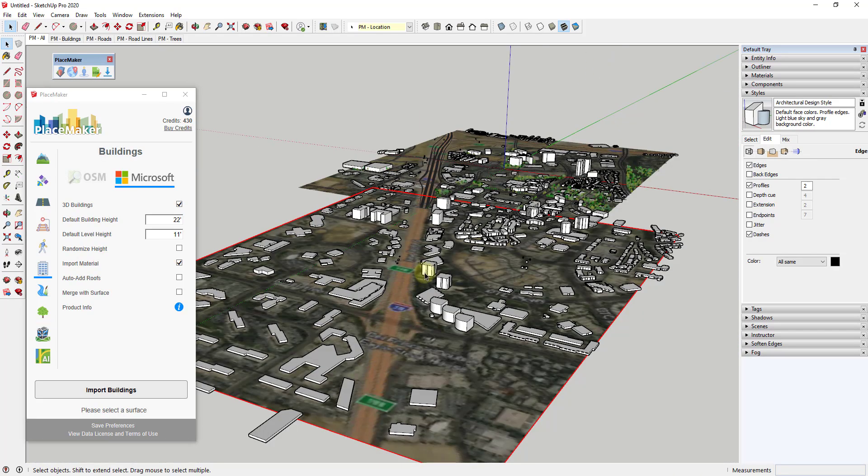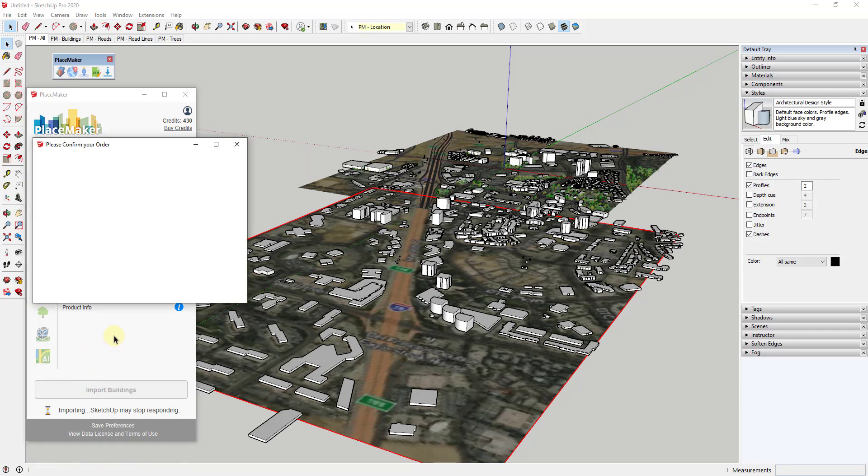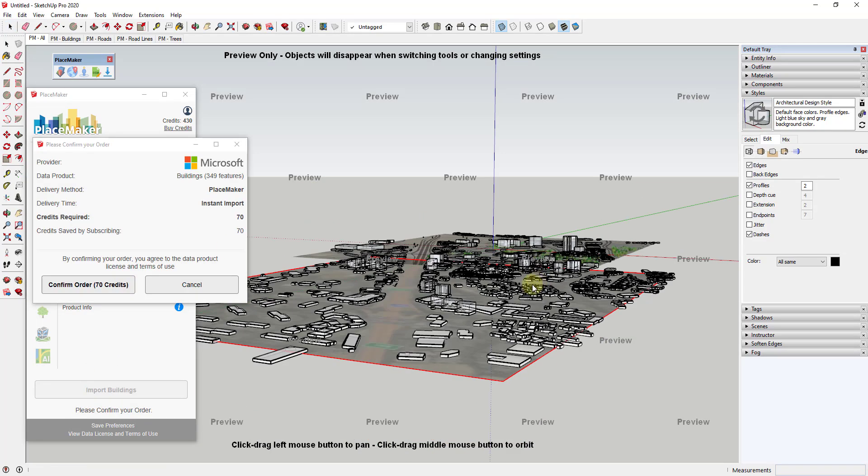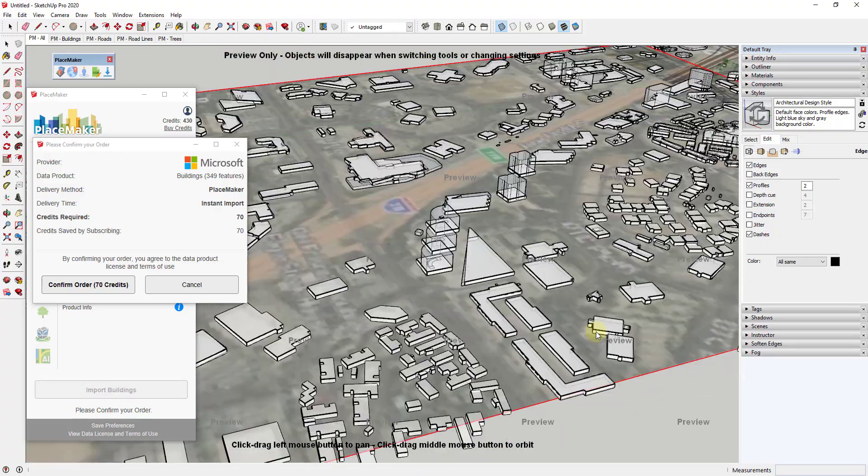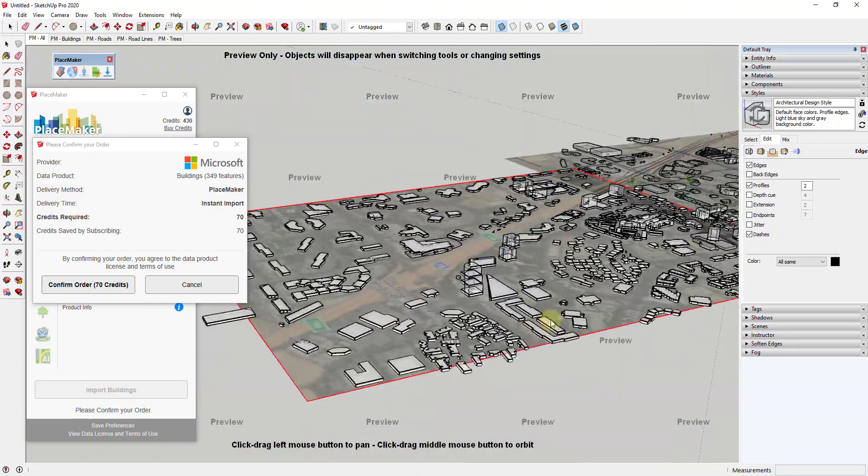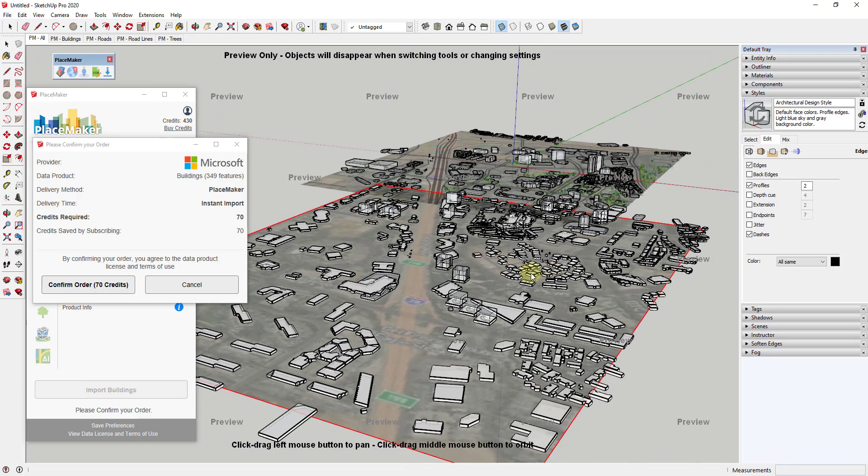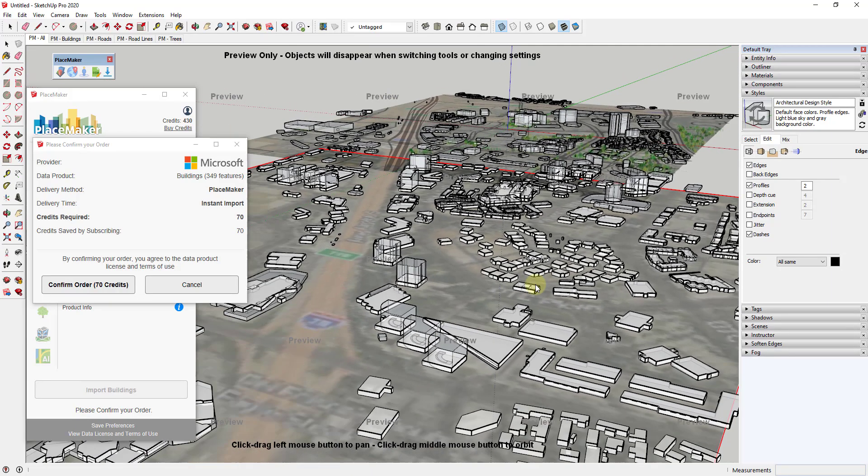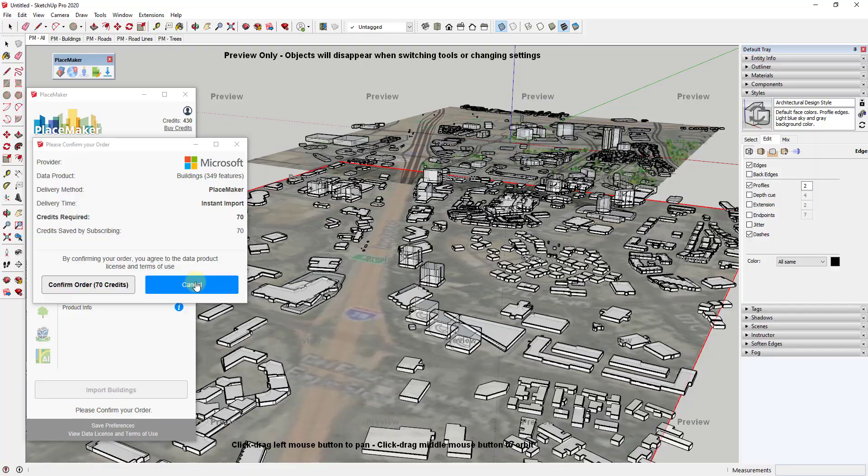One thing to note about bringing the buildings in is the Microsoft buildings still do cost credits. For example, if I click on this area, then I click on import buildings, what it's going to do is pop up a little window giving me information about how many credits this would be. But it also gives me a preview of what those Microsoft buildings would look like. Before you use any credits, you can see if it's actually going to help you by looking at the preview. That is worth noting—the Microsoft buildings do take credits, but you can see what you're going to get before you do that to decide if it's going to be beneficial or not.